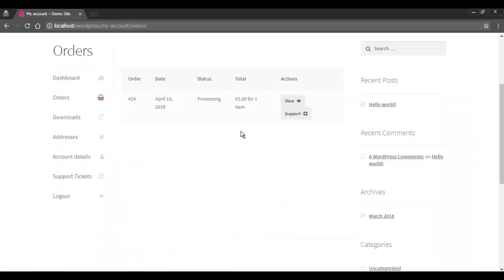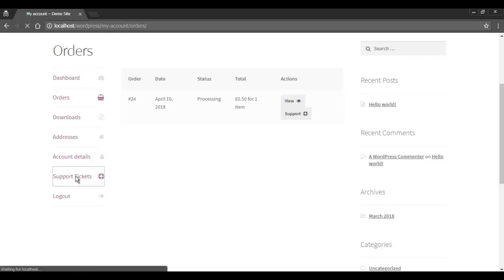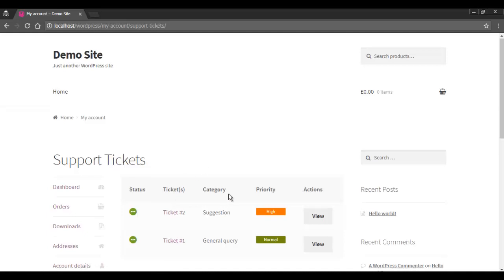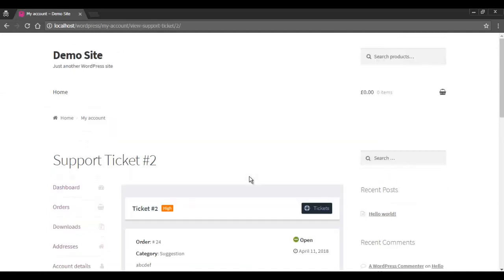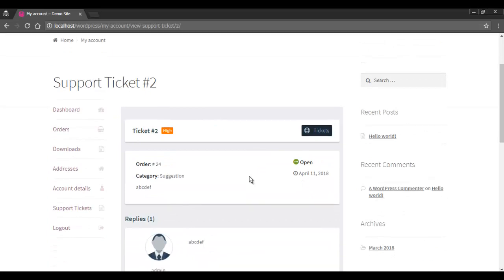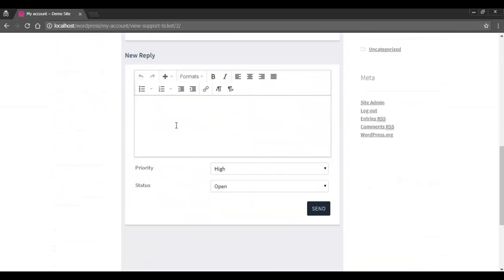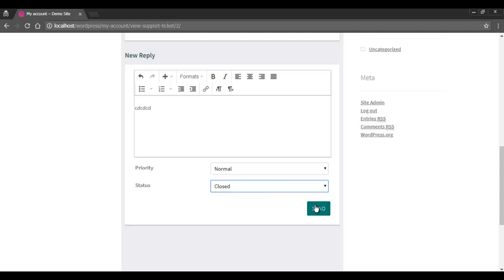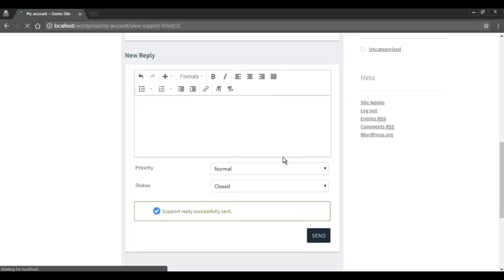The customer will be able to view the replies in the support ticket tab in My Account and will also receive a notification via email. The customer can post a reply in the thread following the same procedure as earlier, and further communications will continue in the same way.